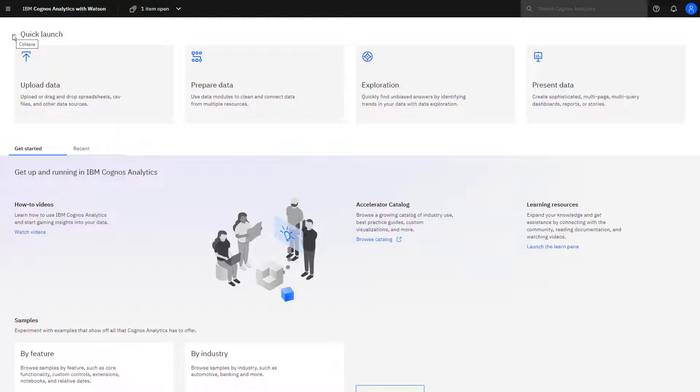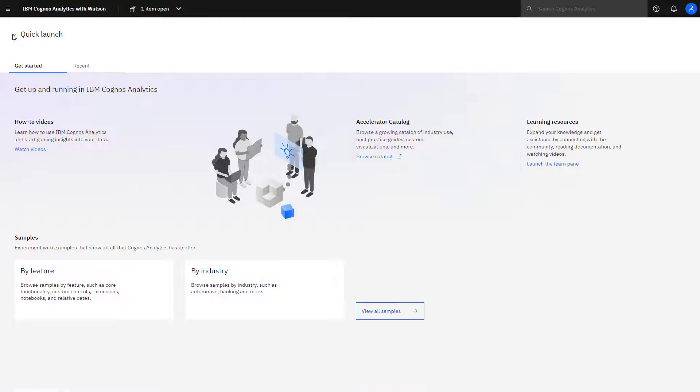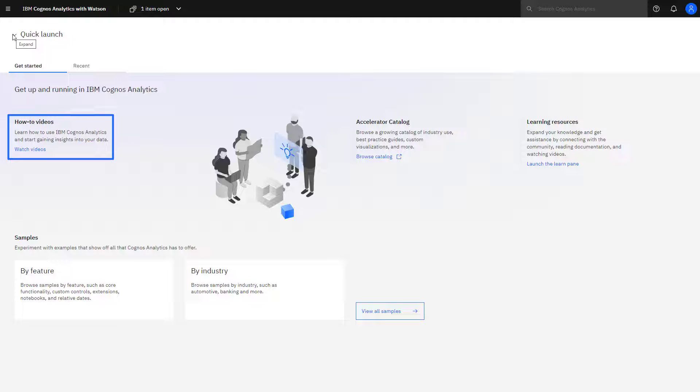Clicking the up caret will close the quick launch area. On the Get Started tab, you can find Cognos Analytics how-to videos that walk through using Cognos Analytics to start gaining insights into your data.